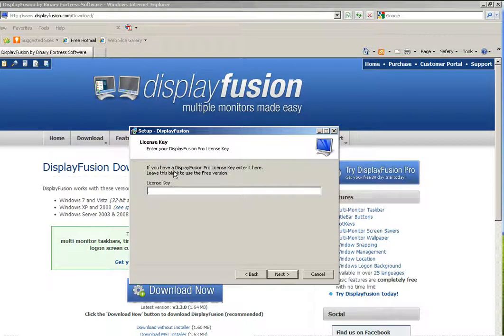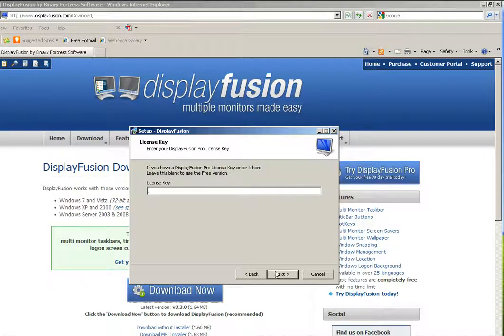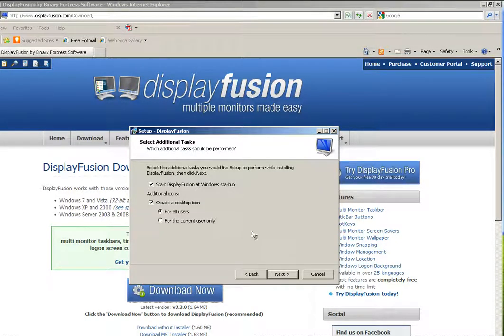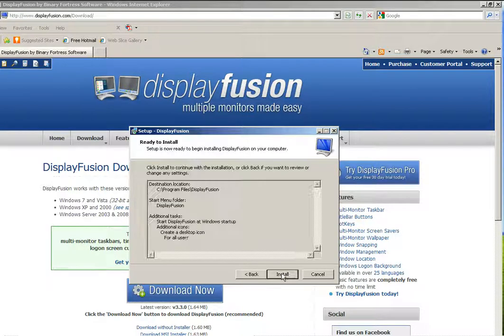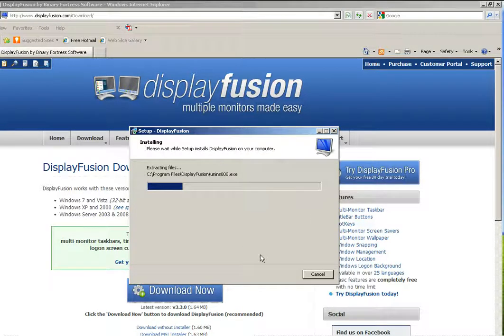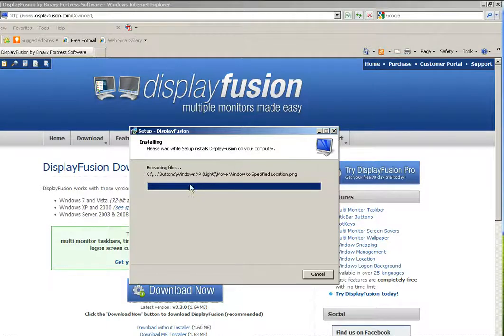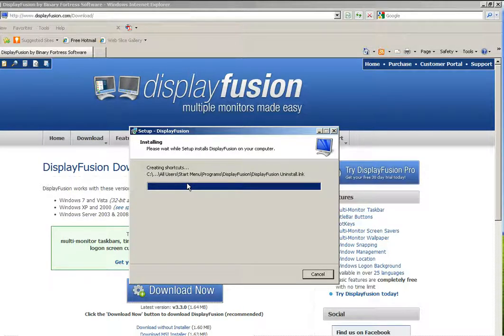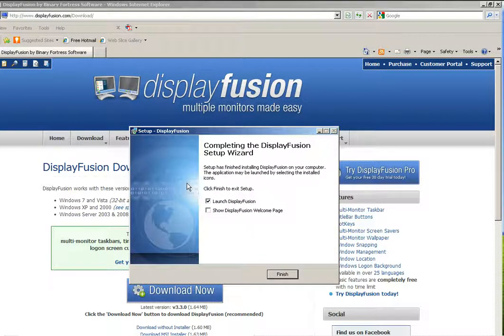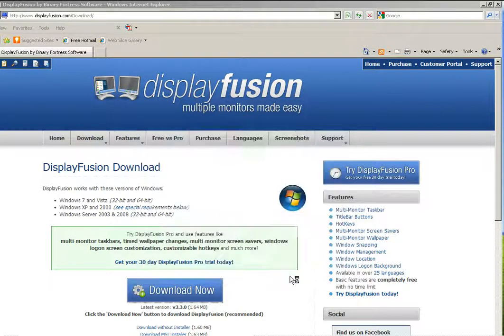And I have no license key. Again, this is the free version, and I'm going to start Display Fusion at Windows Startup, create a desktop icon, and install for all users. With those options selected, I'll hit install, and it will eventually install, and there may be another window. I'm going to launch it as well. That's one of the options here. Hit finish.